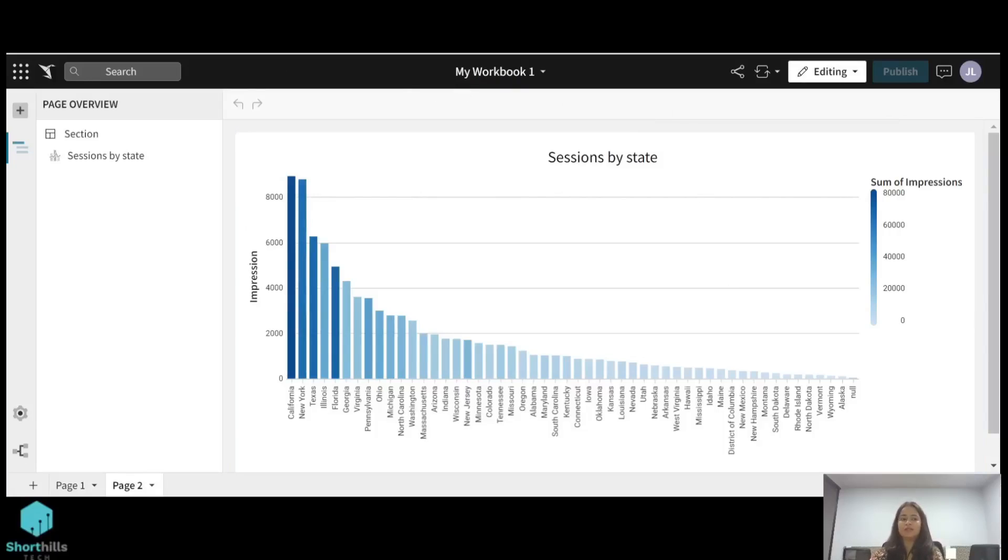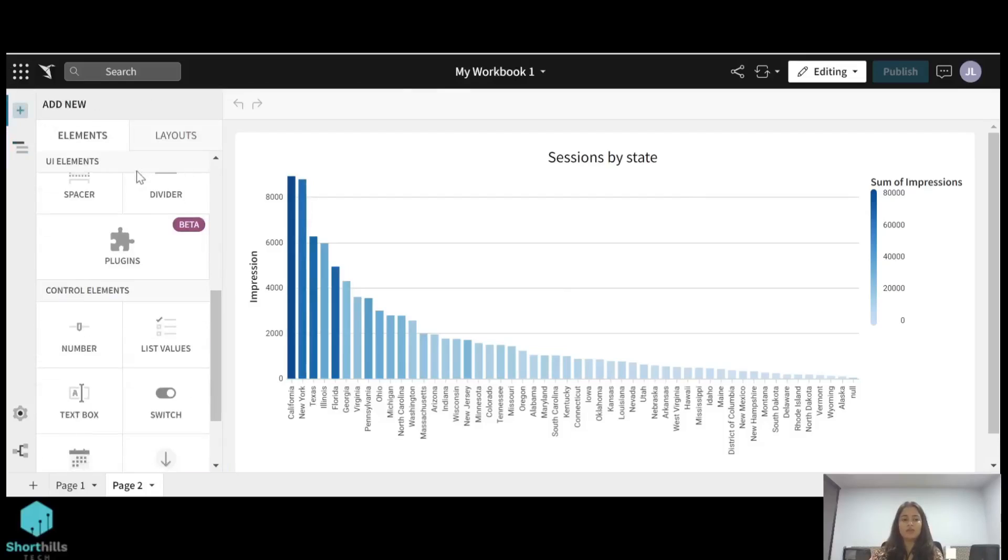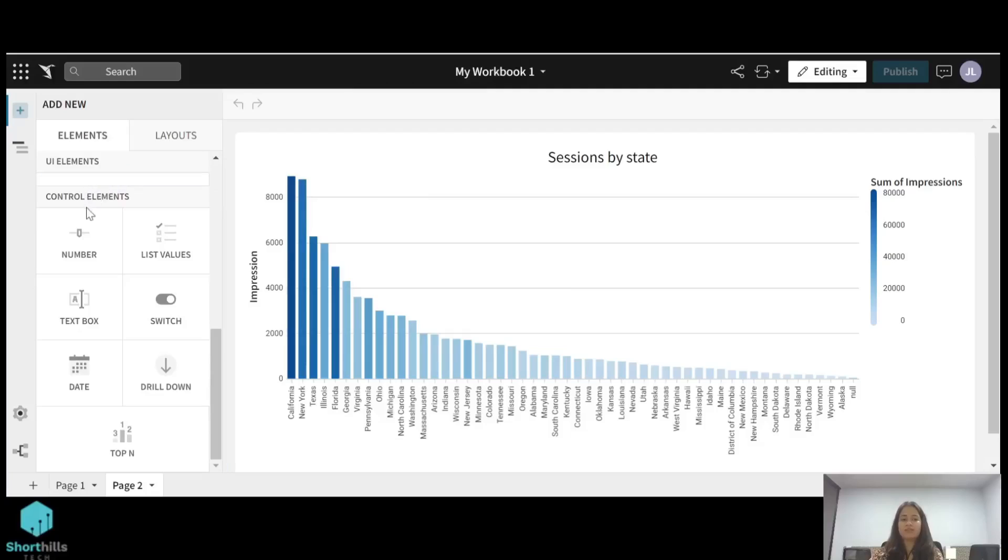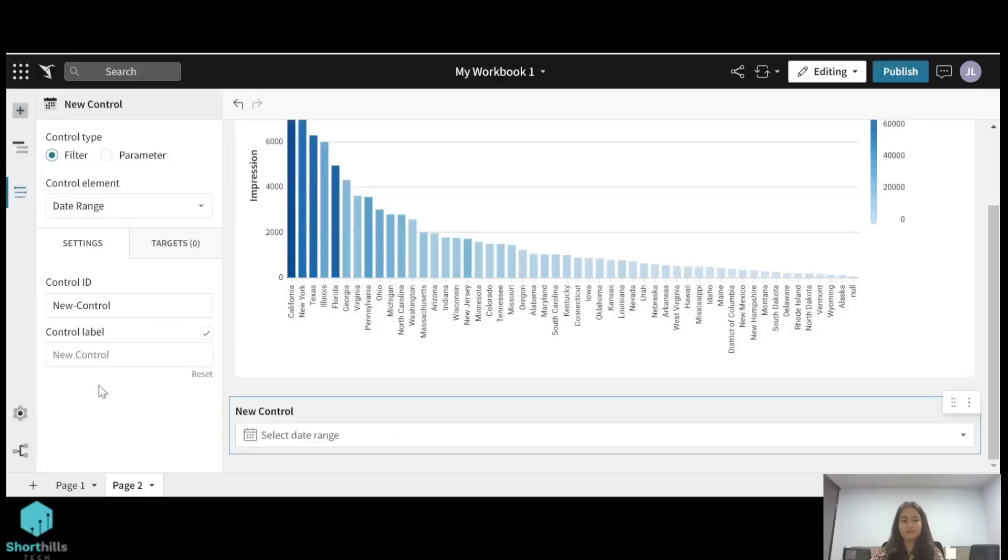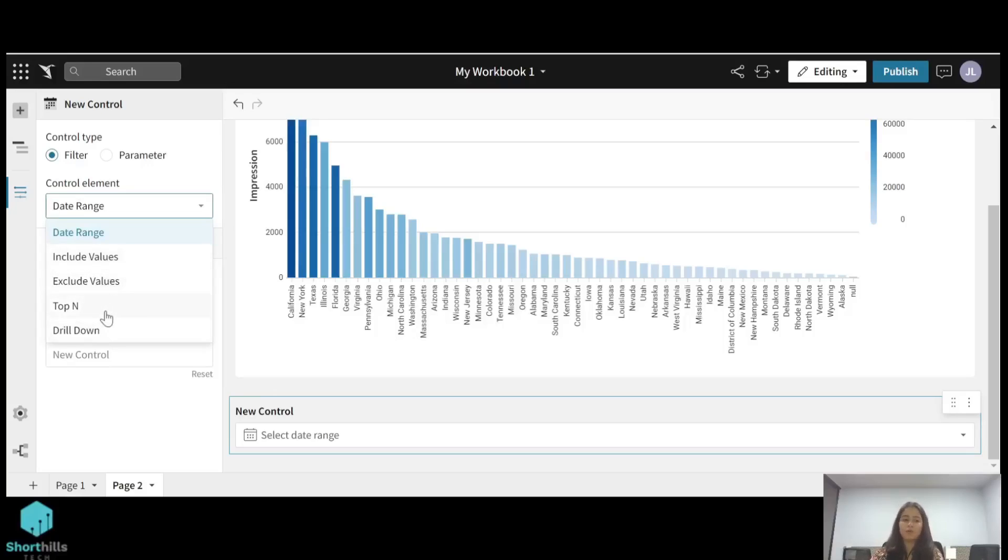On the left hand side, this add element option, then you can scroll down to these control elements. So here is the date filter. Click on this date filter. Now you can see that the control elements can be of any type—it can be date range, include value, exclude value, or you want top 5, top 10, top N values, or you want to drill down to any level of atomicity.